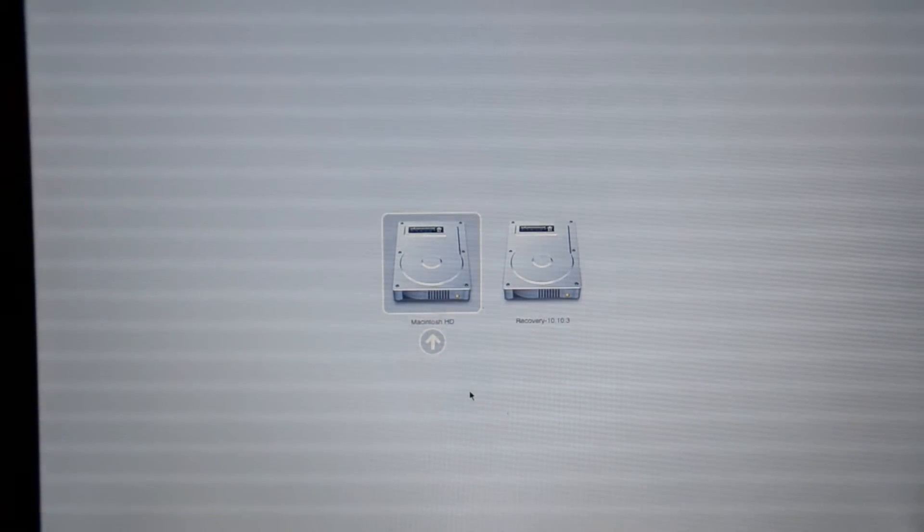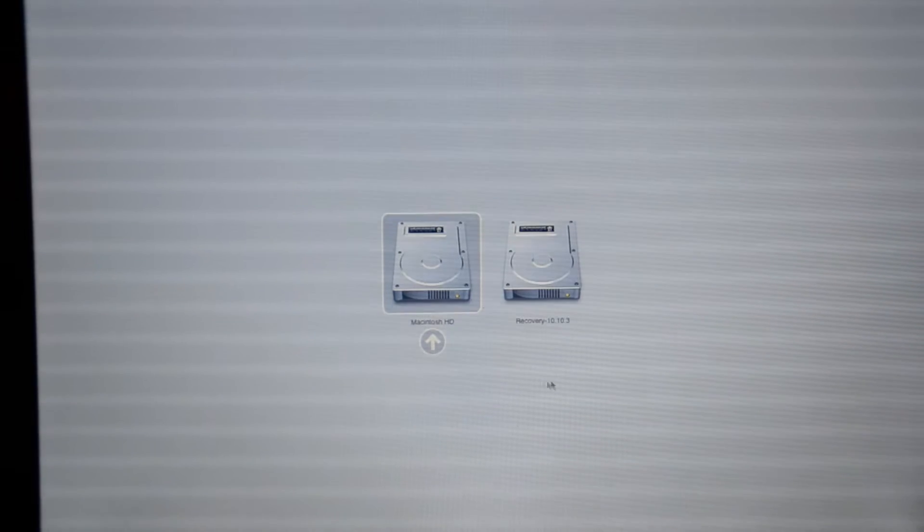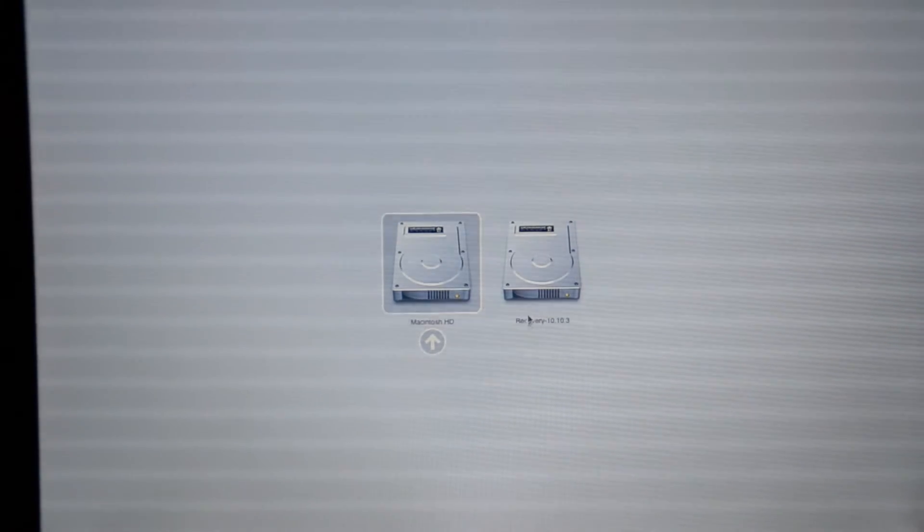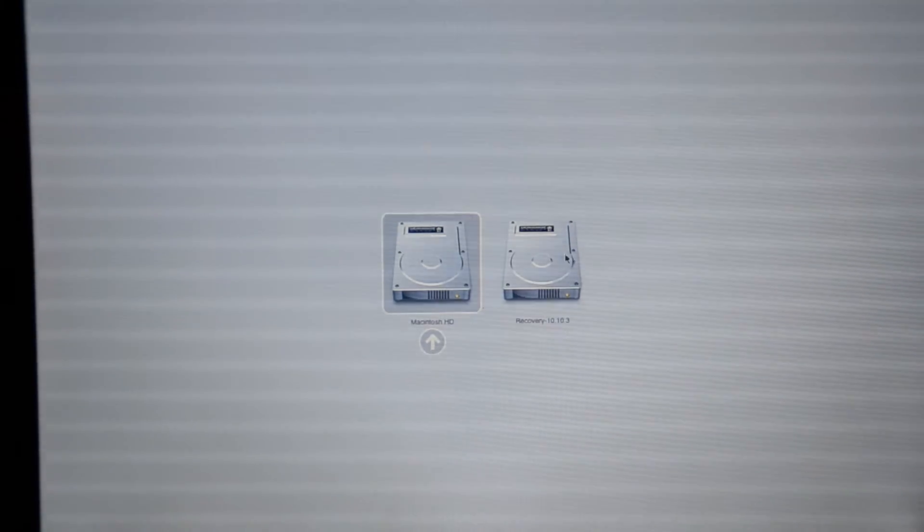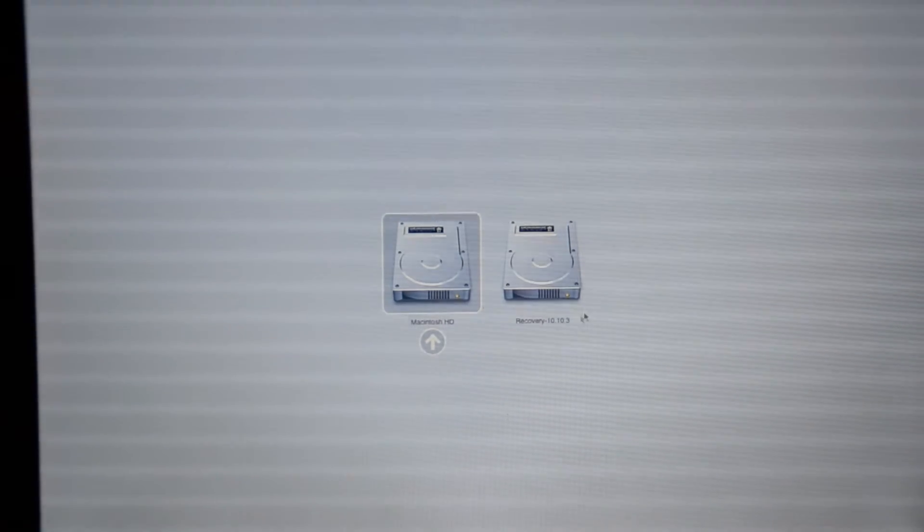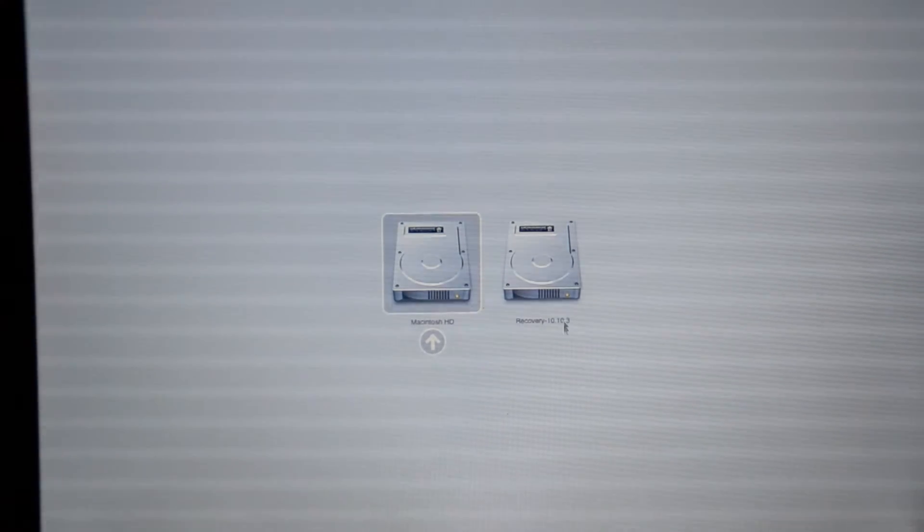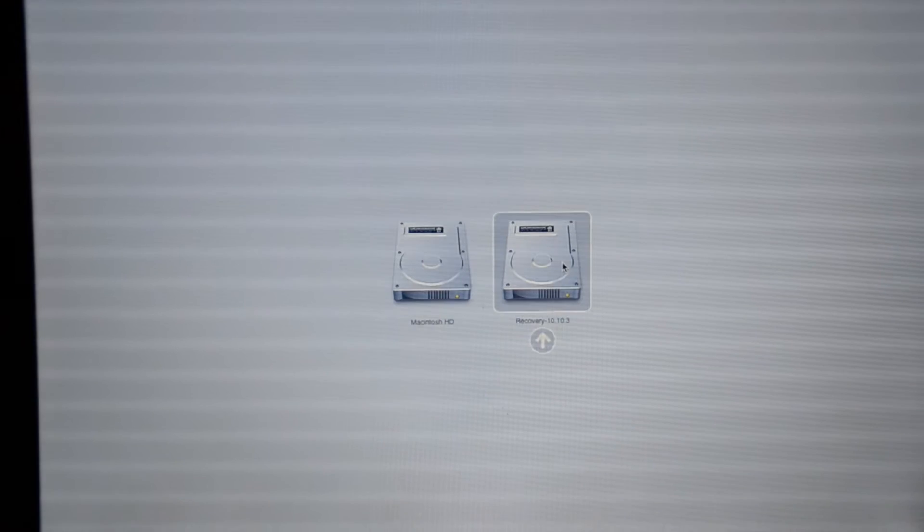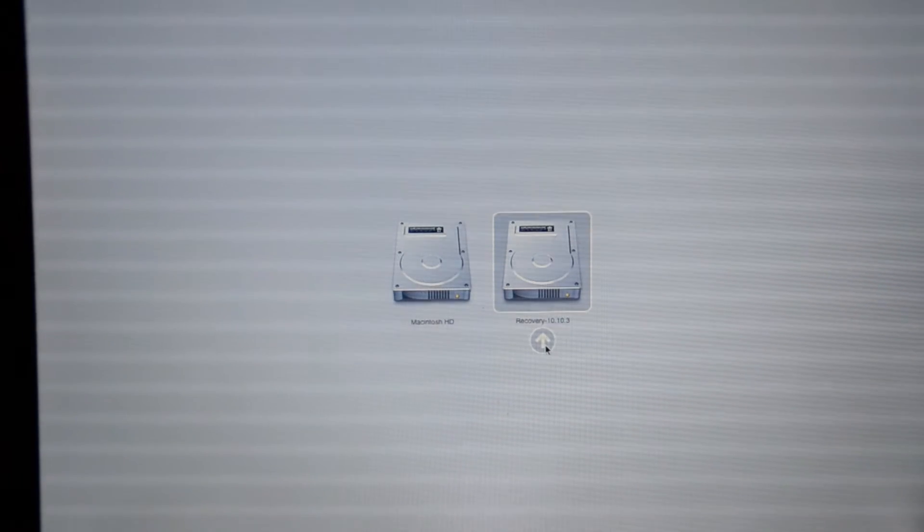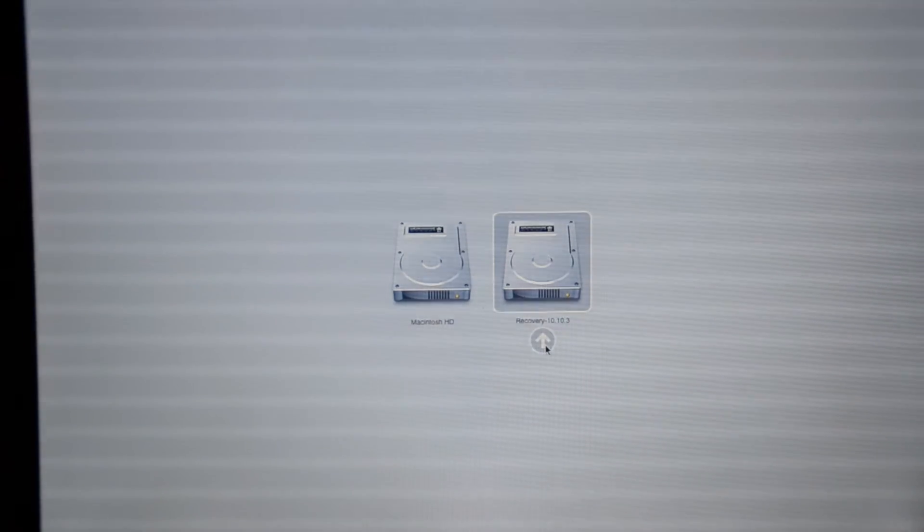So we can see here that we have two drives right now, and we're going to click on the drive that says recovery. We're going to click the arrow.